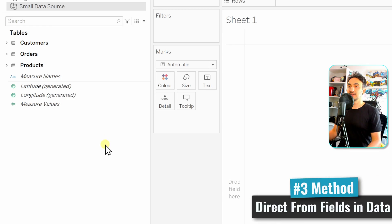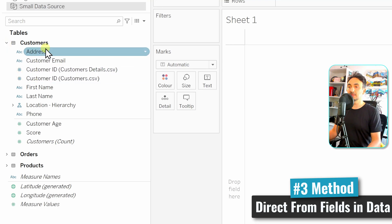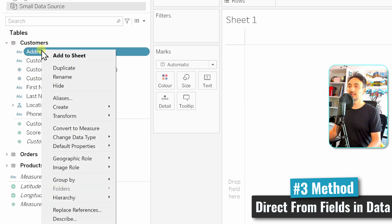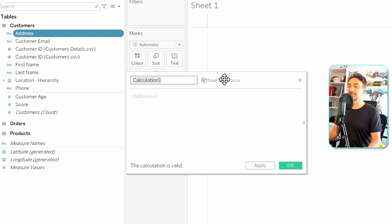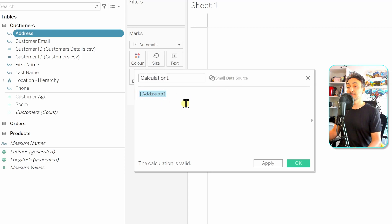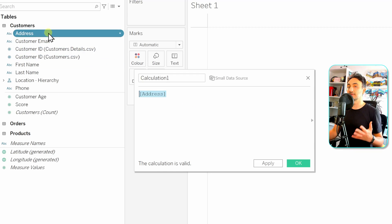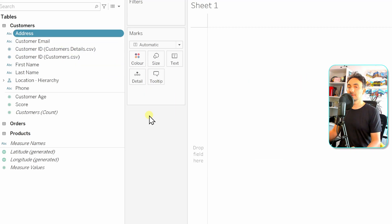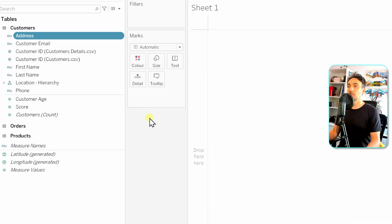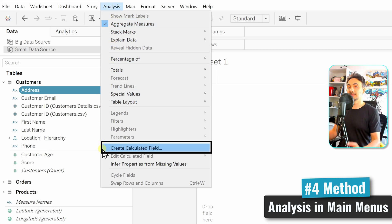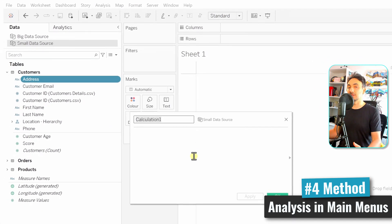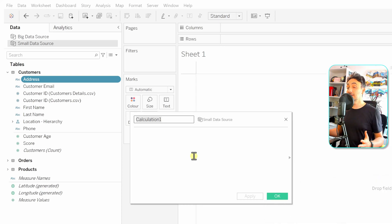The third way: right-click on any field in the data source — for example, 'Addresses' — then choose 'Create' and select 'Create Calculated Field.' This opens the same window, but this time the field name is pre-populated in the expression because we started from that specific field. The fourth way: go to the 'Analysis' menu at the top and click 'Create Calculated Field' to get the same window.